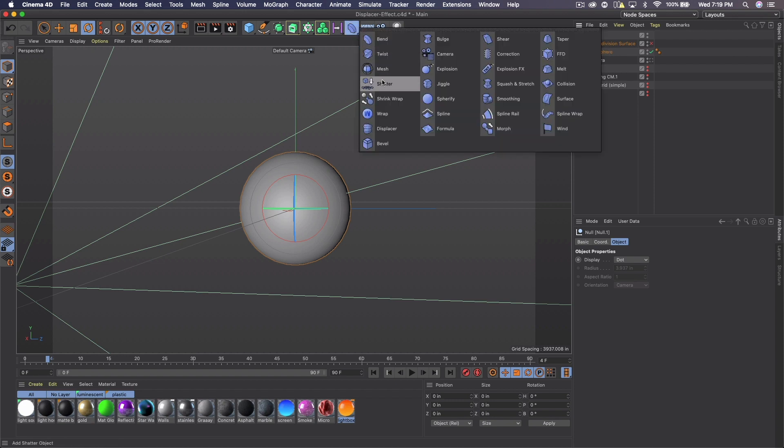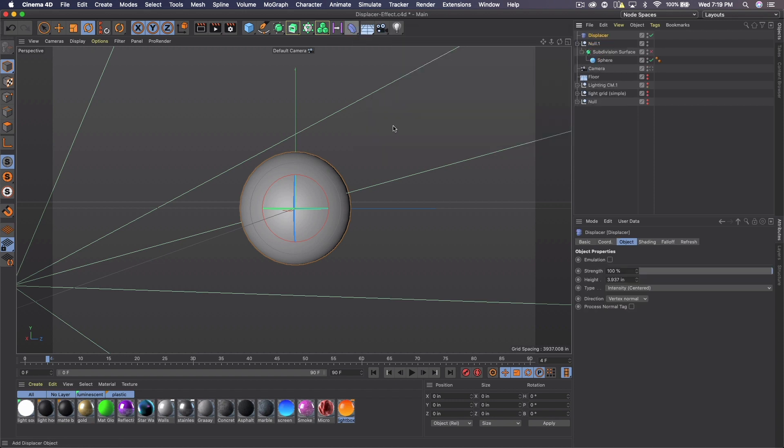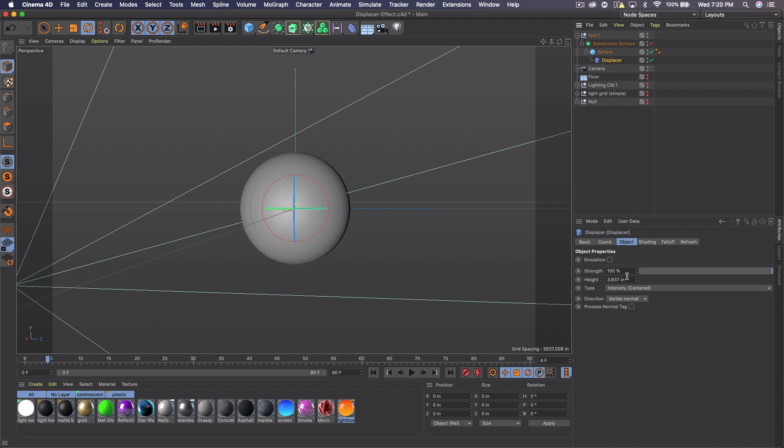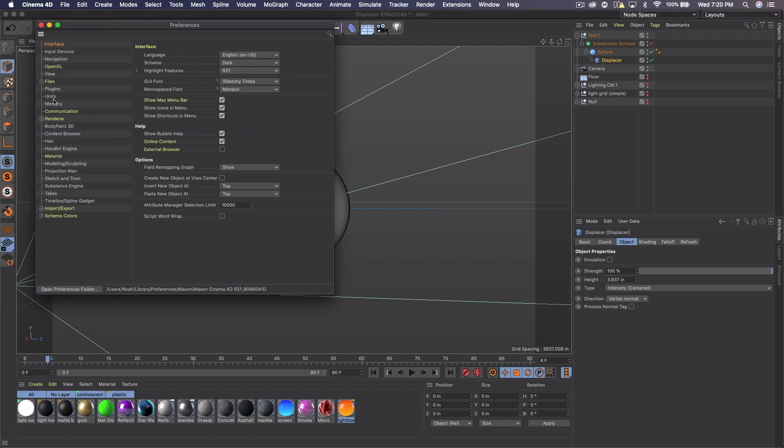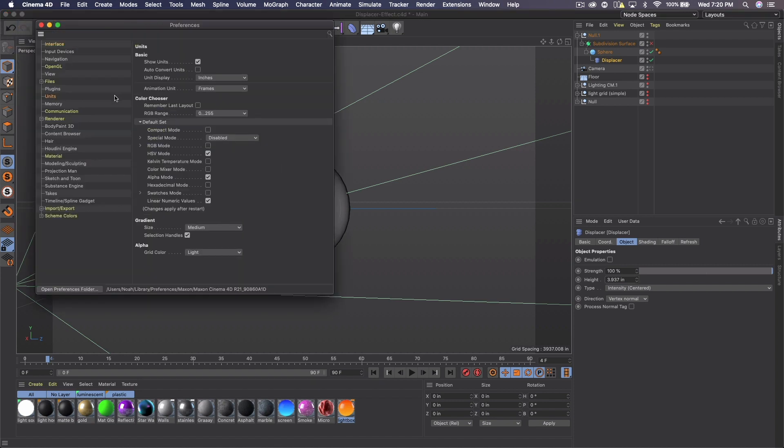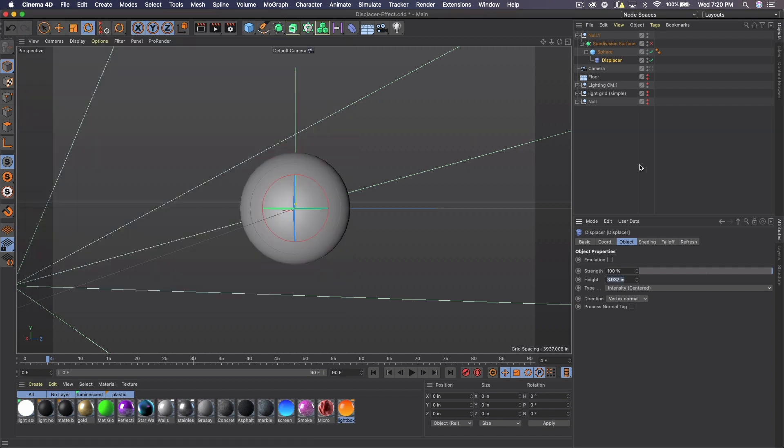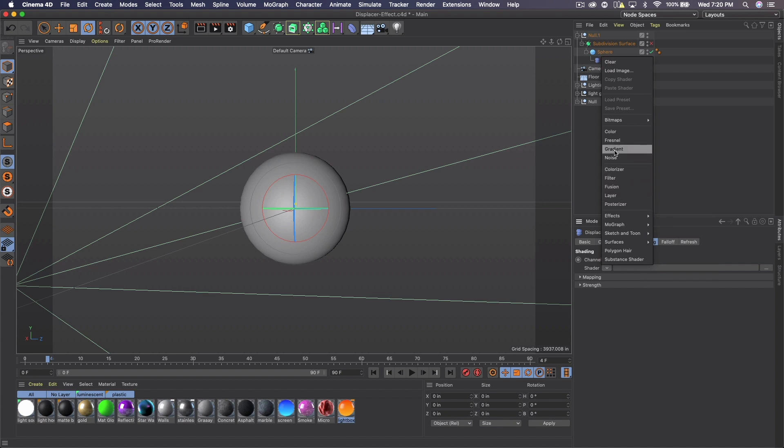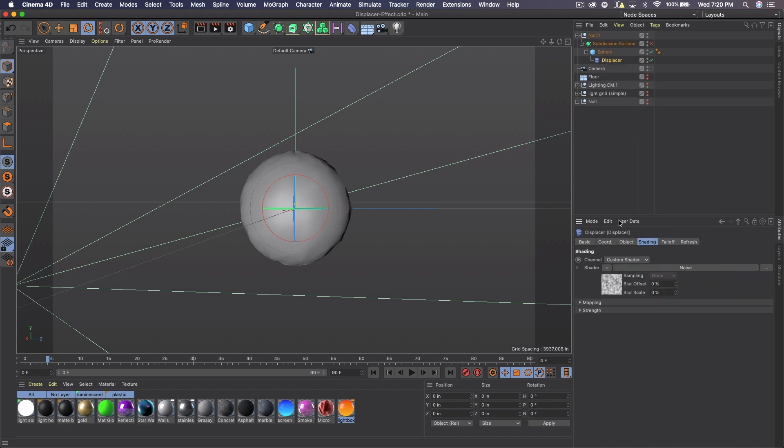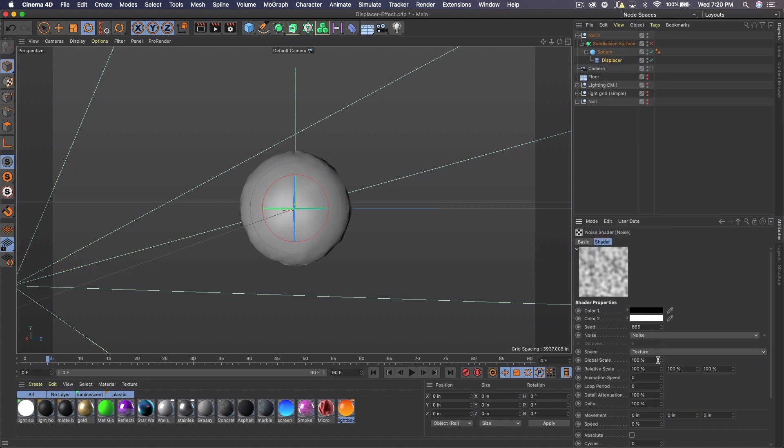Then we're going to go ahead and get our displacer and put it onto the sphere. And we're going to go ahead and mess with some of the settings. So by the way, I'm in inches instead of centimeters. So if you go to preferences, you can go to units and go to inches. I did everything in inches and that's what I have written down, or else I would switch it to centimeters. And we're going to go to shading here on the displacer. Go to the drop down arrow and go to noise, and then click on the little thumbnail.